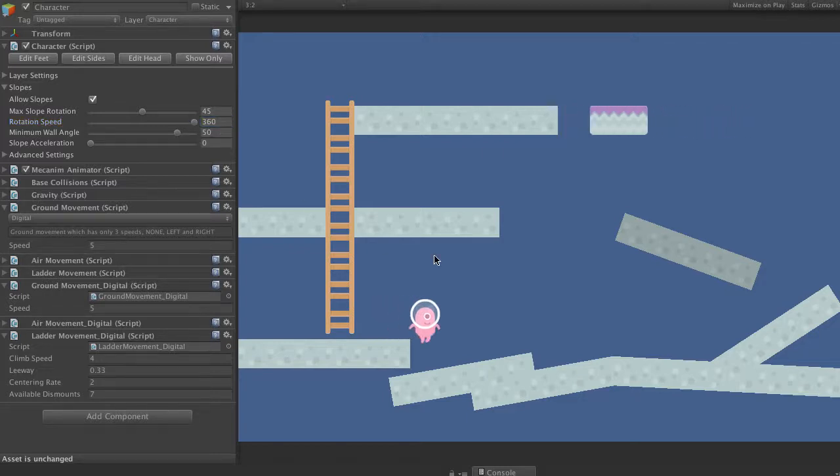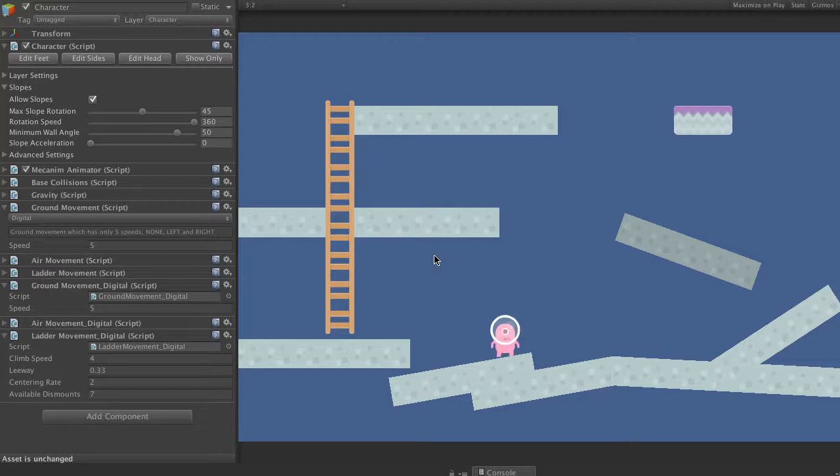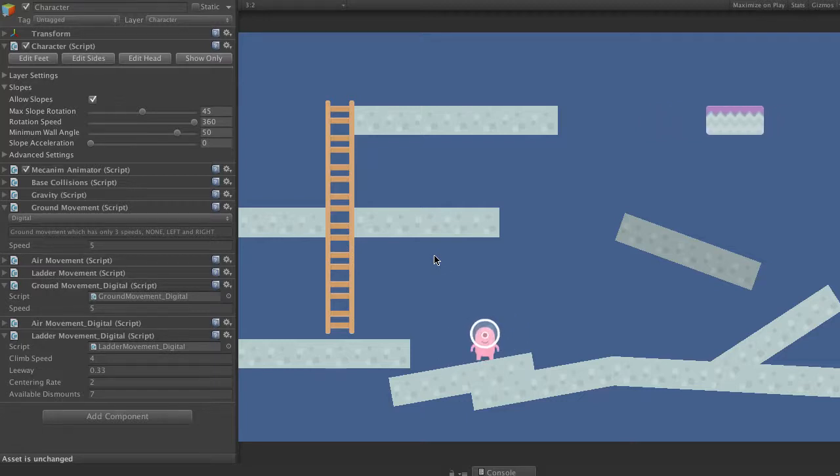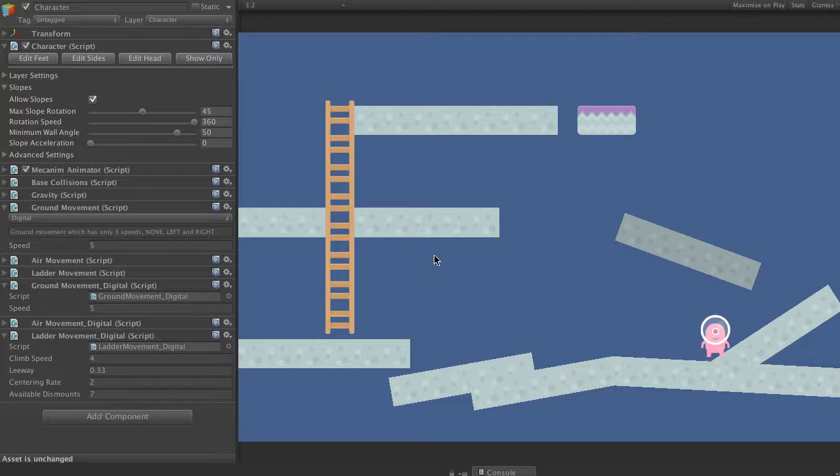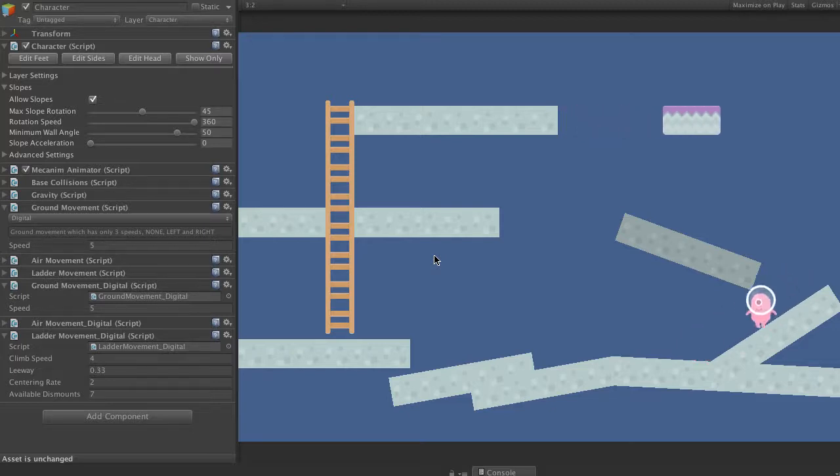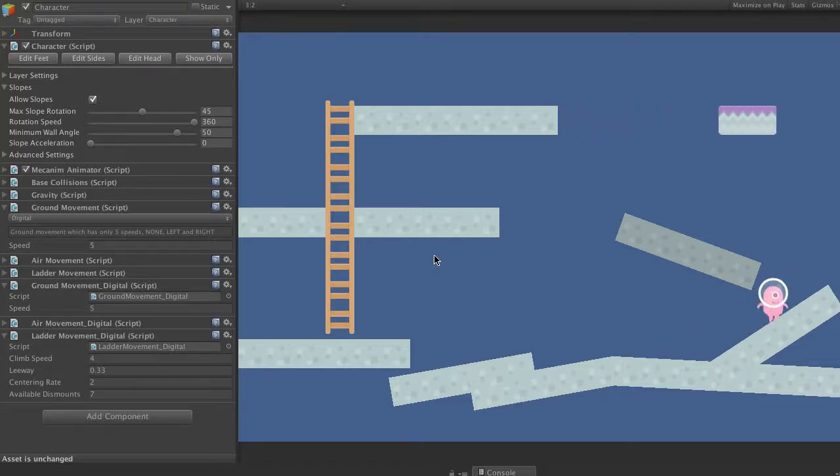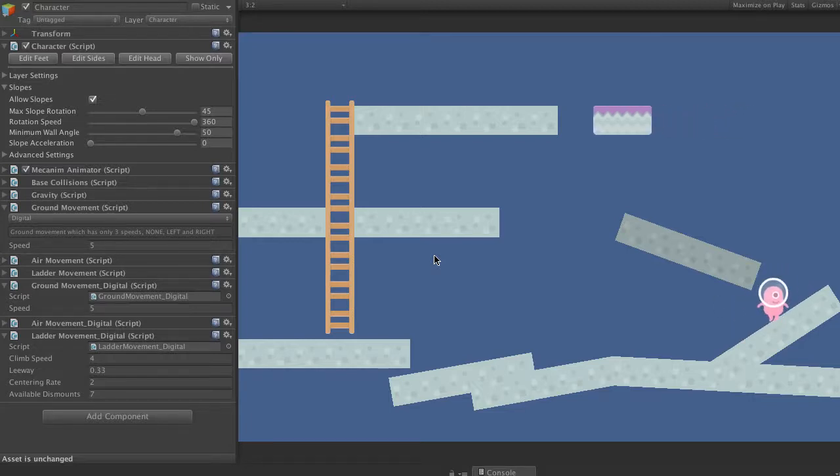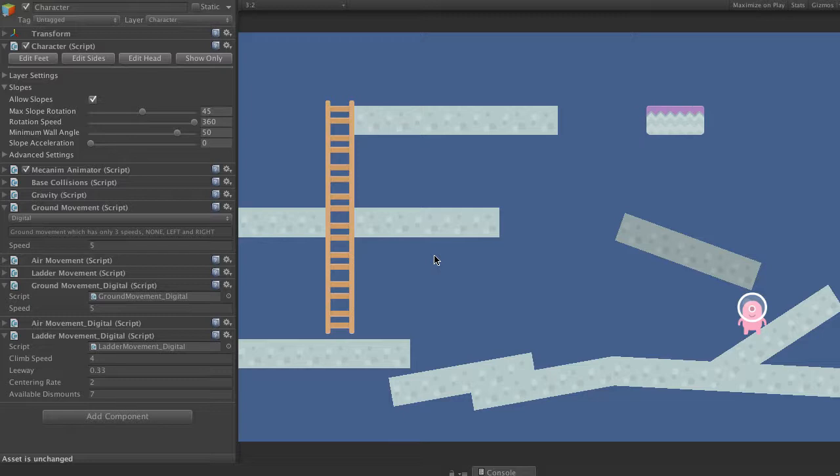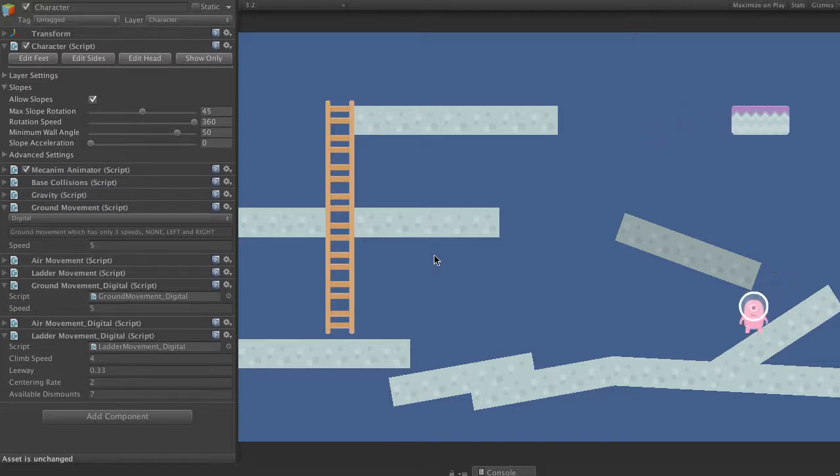And now, when we walk around, you'll see that we're better on this one over here. Our character is following the slope but not rotating. So that's behaviour you'll see in a lot of retro games like Super Mario Brothers and things like that.